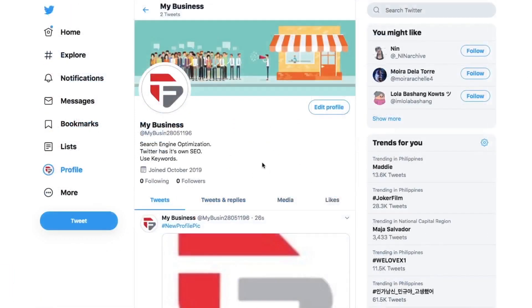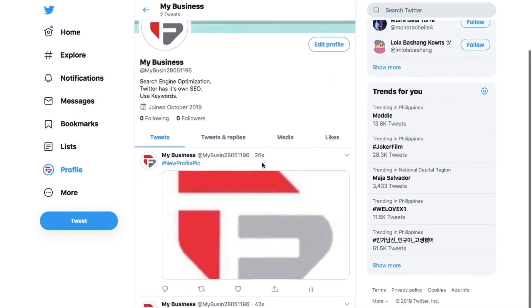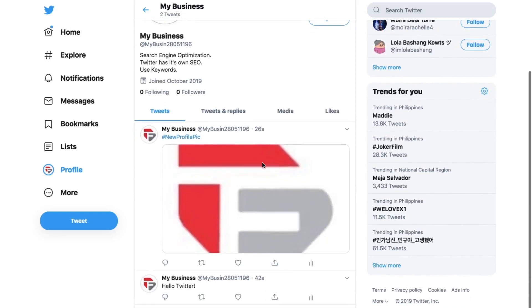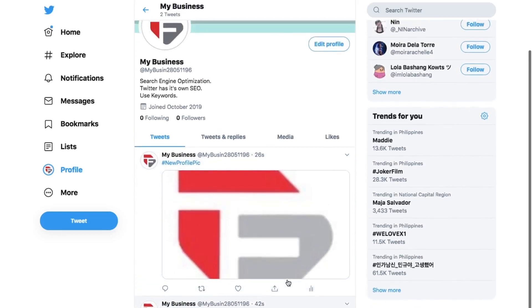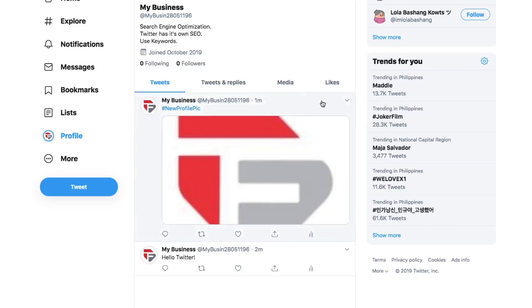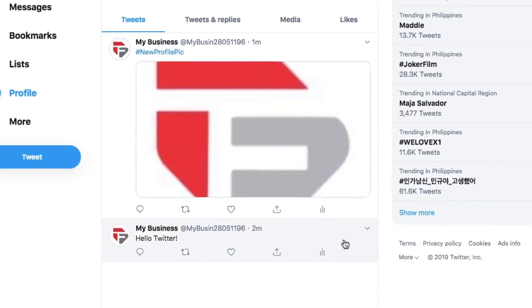One element that people don't always think of as part of their bio, but absolutely should, is a pinned tweet. You can pick any of your tweets to stay pinned to the top of your profile page so that it's the first one that everyone sees. First, find the tweet you want to pin to the top in your timeline. Then click the down arrow in the top left of the tweet. Click the pin button and you're done.